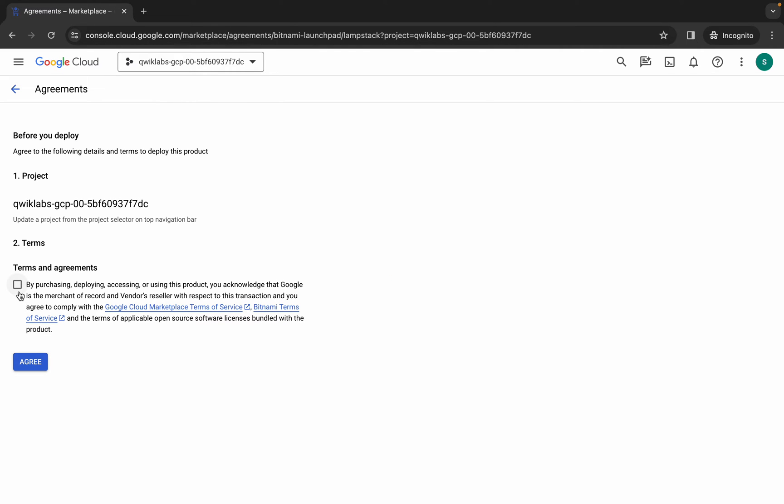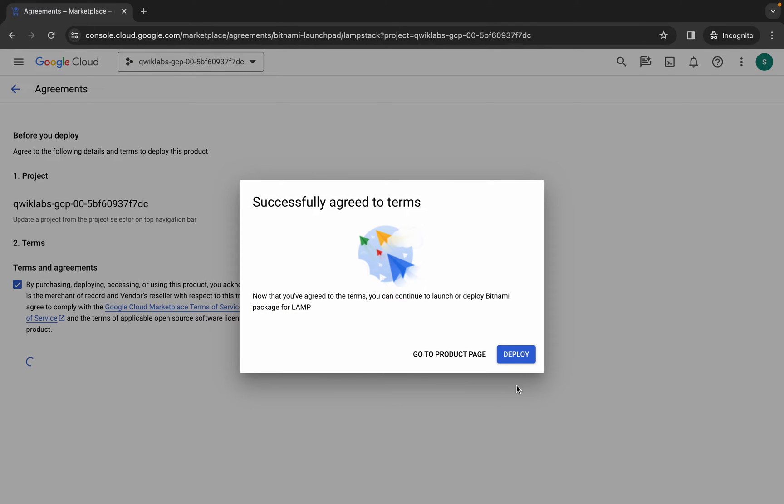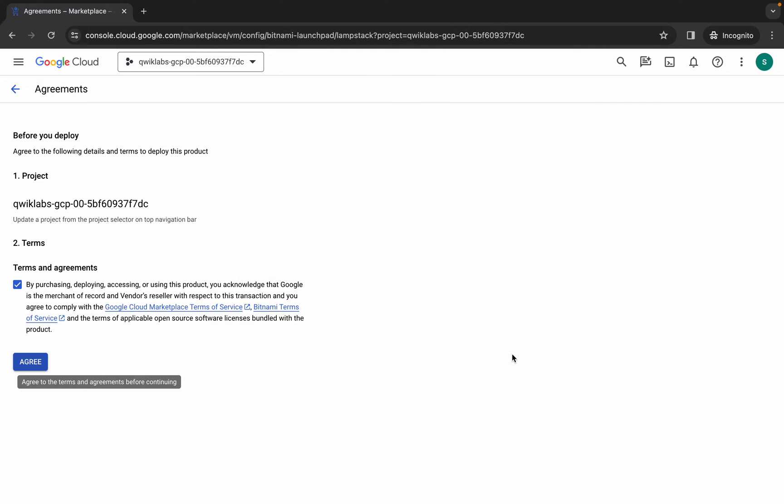Click on the checkbox and then click Agree. Now just wait, and then click on Deploy.